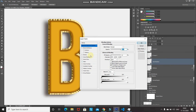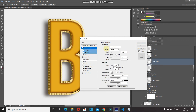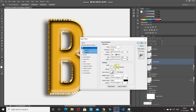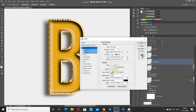Select Bevel and Emboss. Set style to Inner Bevel, technique to Smooth, depth to 85%, direction to Down, size to 40 pixels, soften to 0. Untick Use Global Light, set angle to 35 degrees and altitude to 37 degrees.